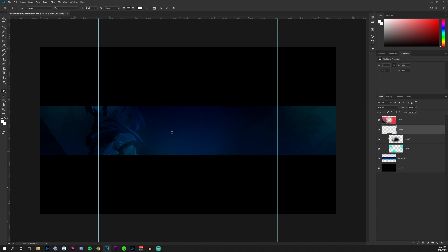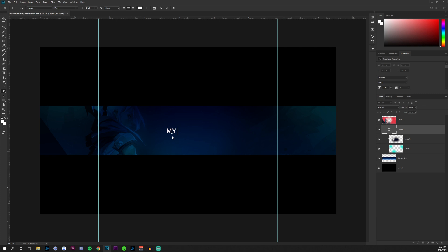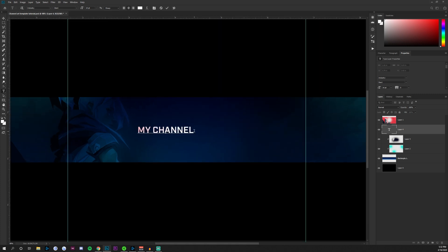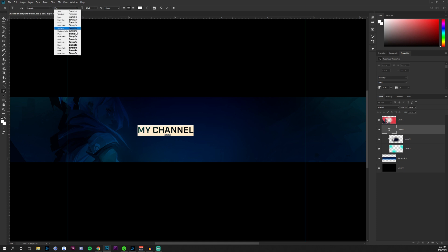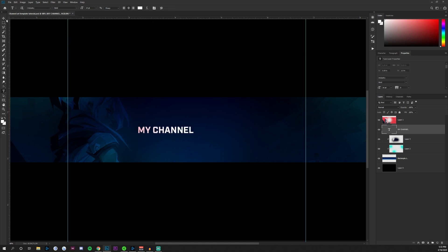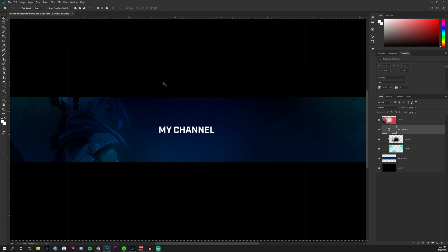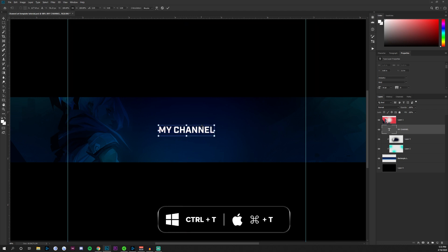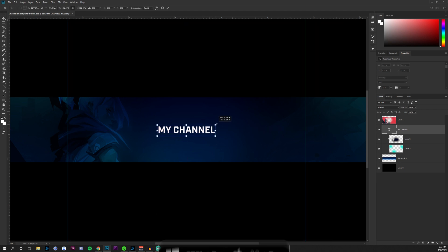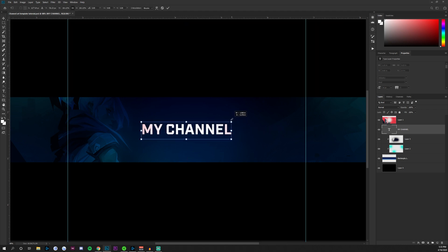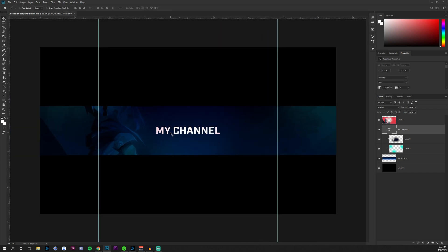Double-click on your layer and add your text — I'll type 'My Channel' and change it back to Bold since Demi doesn't look like a great fit. Click the checkmark box, go back to the move tool, press Ctrl+A, and click the two center-align buttons at the top. Press Ctrl+T, hold Alt, and drag the corners to ensure it's centered. Now we have our channel name text on the document. It's time to add some socials and effects around it.